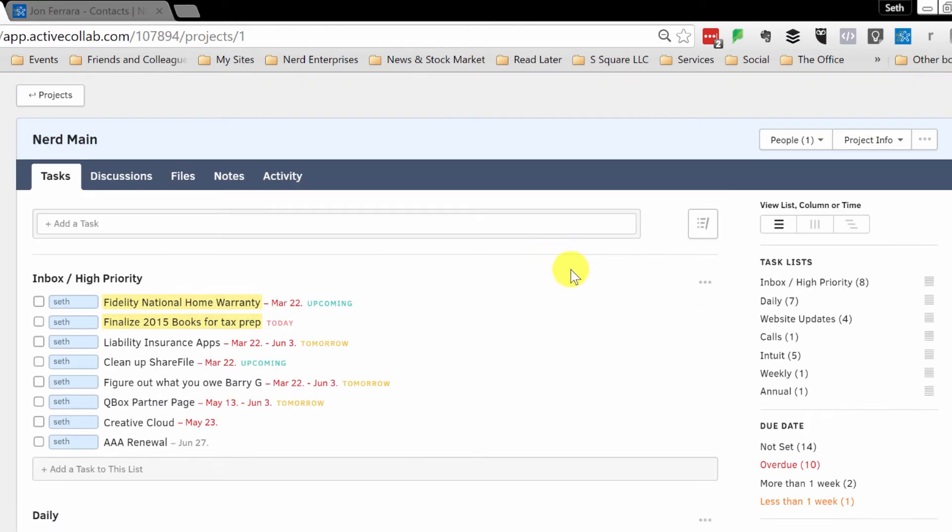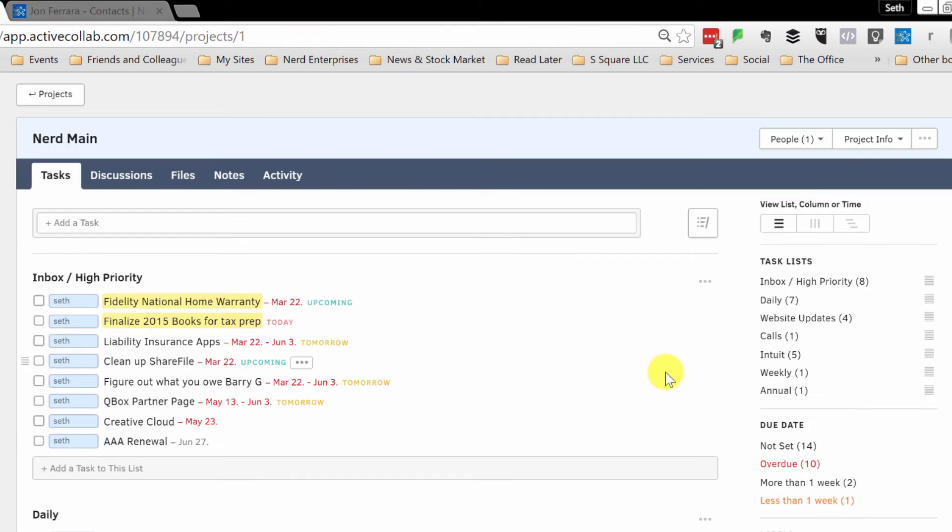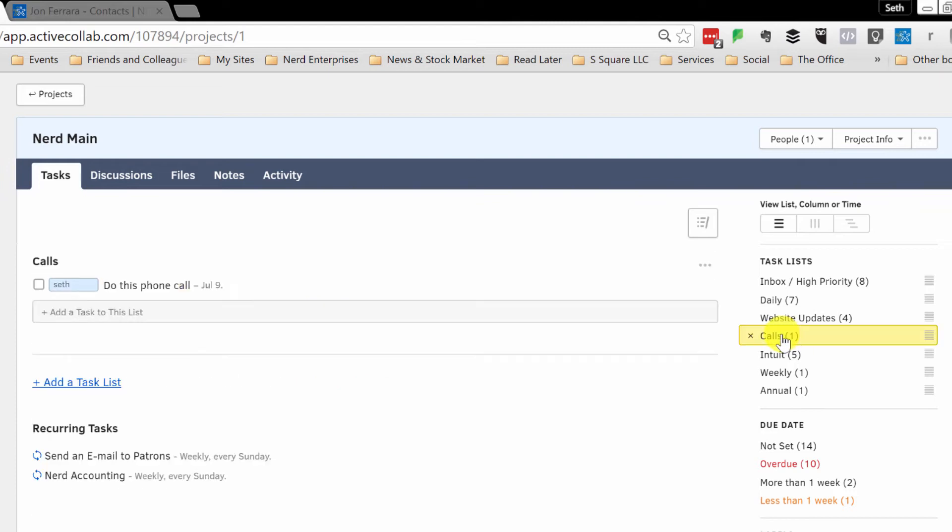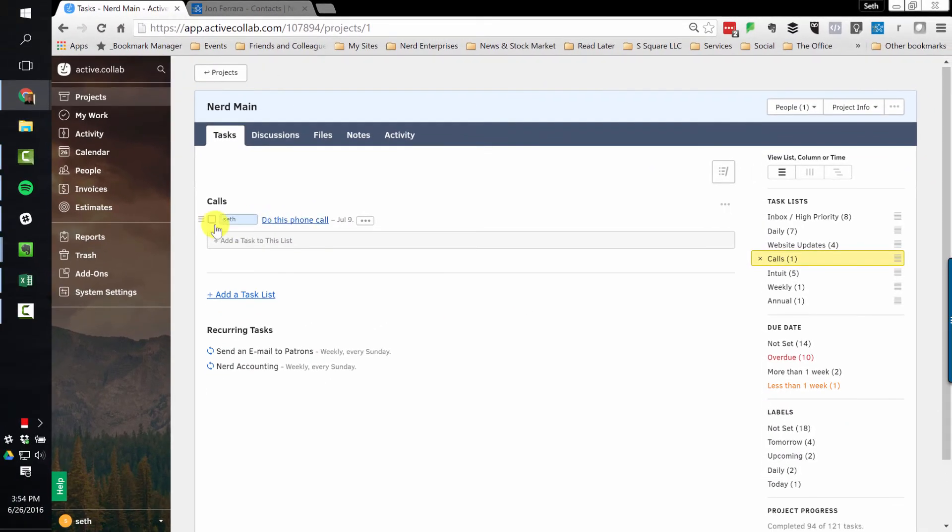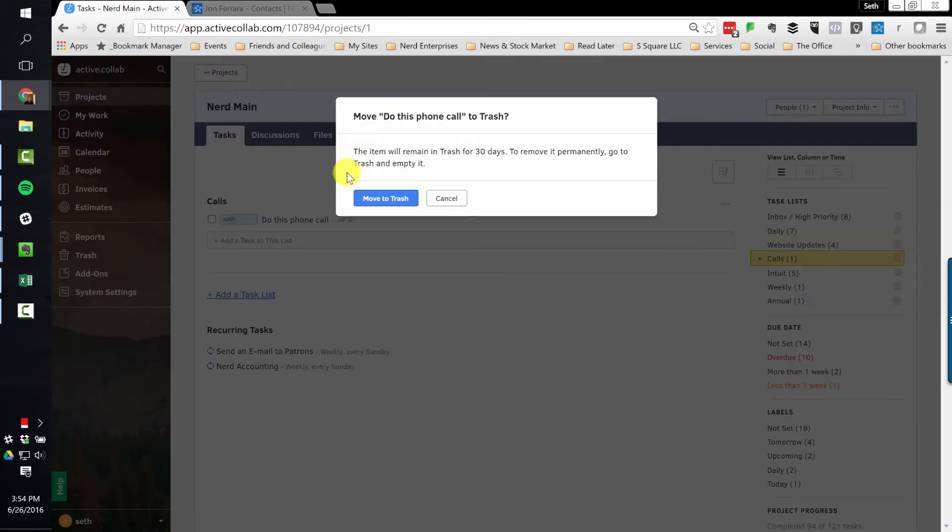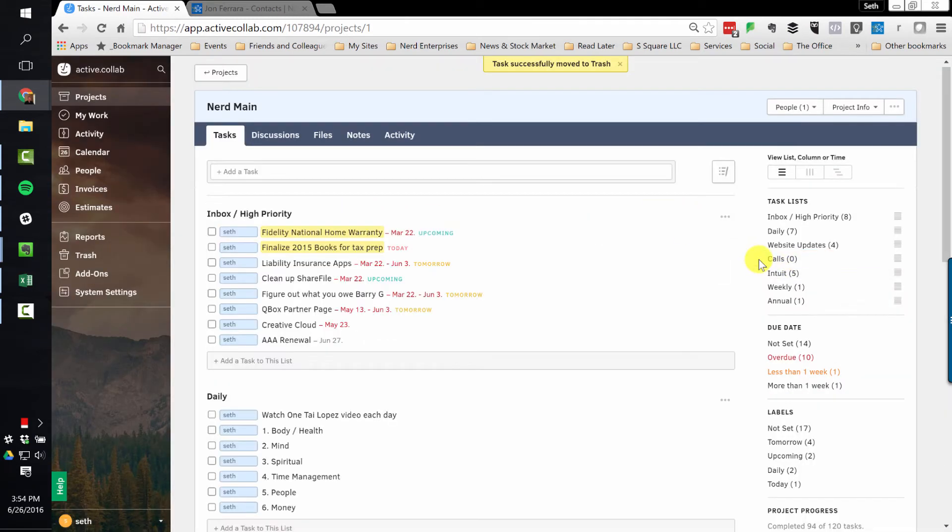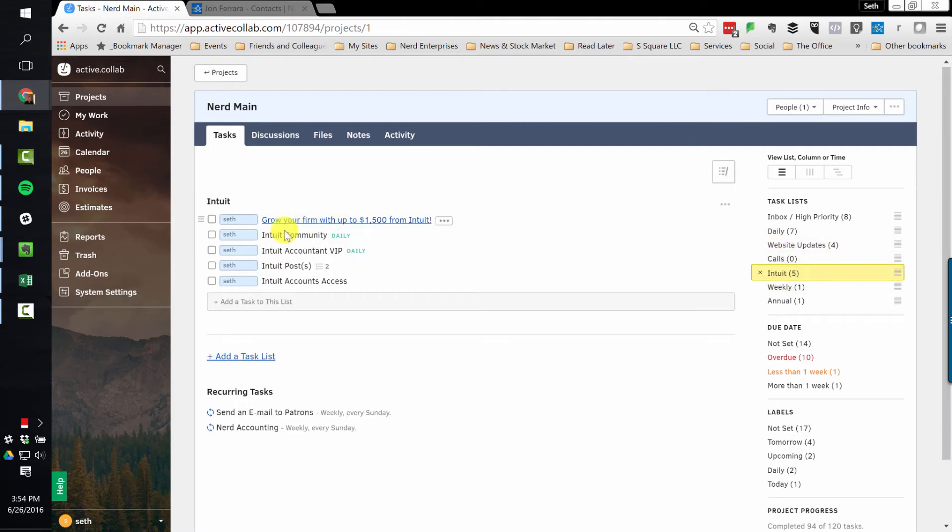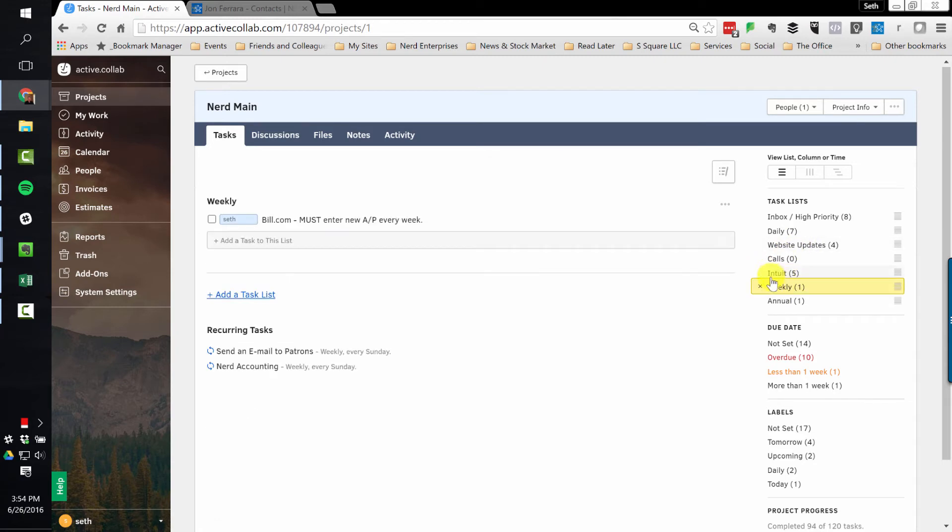So now if I want to filter this to quickly get at a certain type of task. First of all, if I want to just look at one particular list, here's calls, right? If I click on calls, it takes me right to the calls I need to make. I'm going to actually move this to the trash. And then I can get out of that filter. So that's how easy it is to quickly get down to a particular list. Here's the stuff I like to remind, these are really more like reminders for me of things I want to do regularly having to do with Intuit as a company. Here are my weekly tasks.